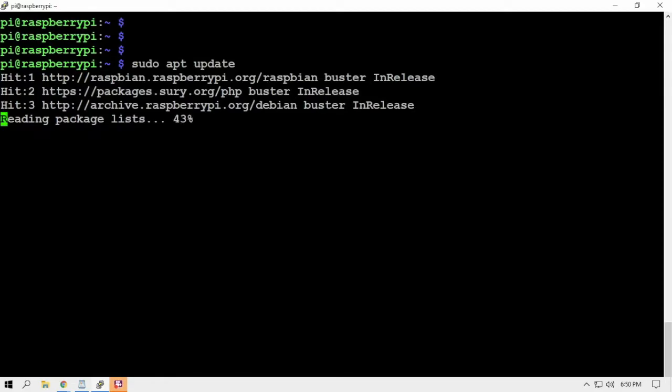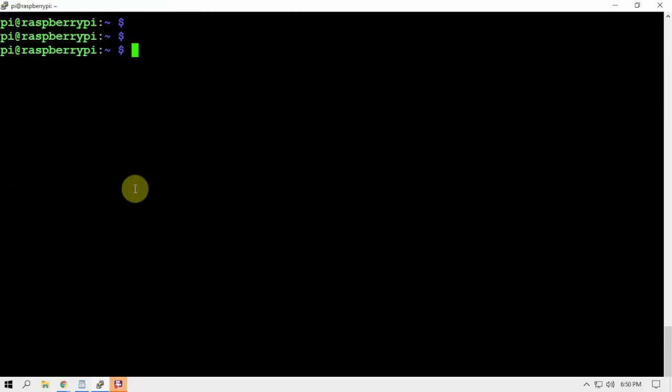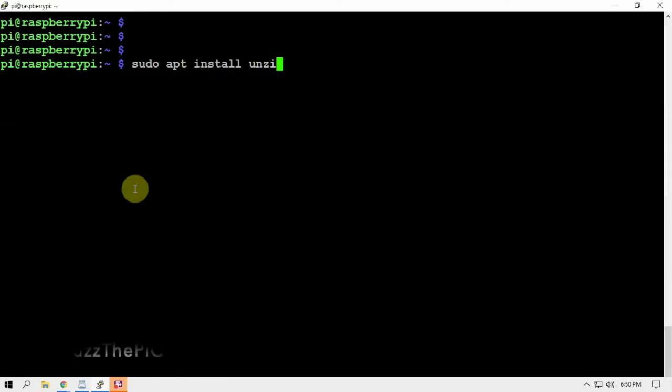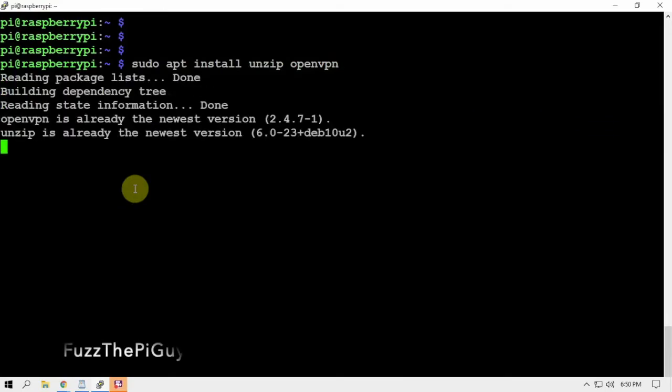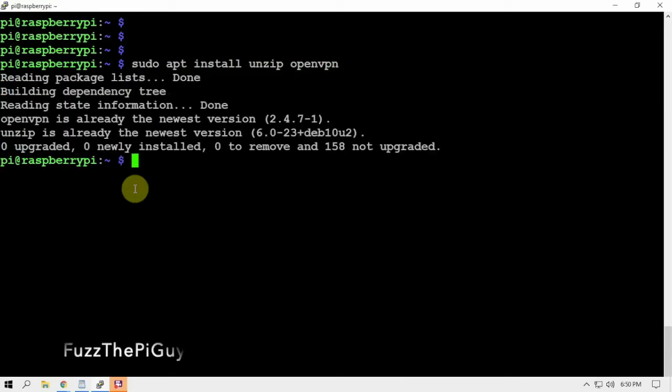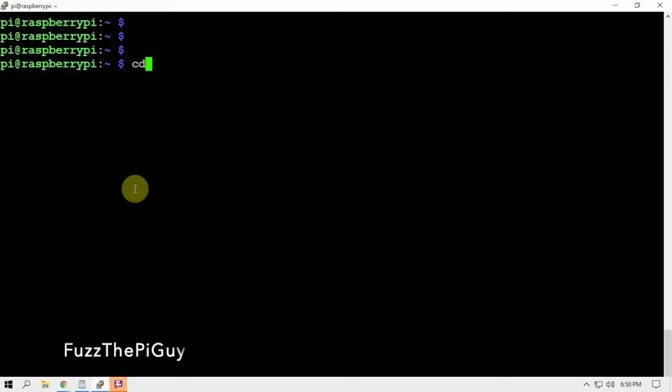Then we're going to download OpenVPN and unzip because we're going to need these two packages. The unzip might already be on your Pi, but OpenVPN more than likely might not be. I already went ahead and installed that to save a few seconds.